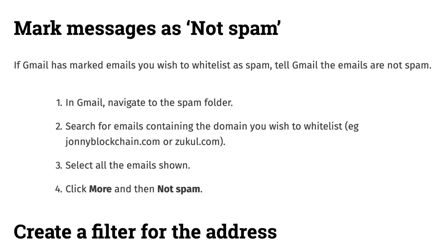Now if you've already received emails that have gone into the spam folder and you want to unblock these and make sure that they go to your whitelist, then this is what you'll need to do.